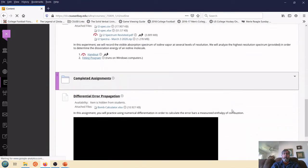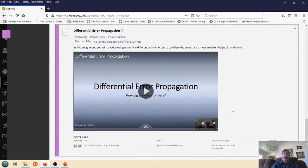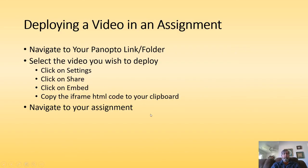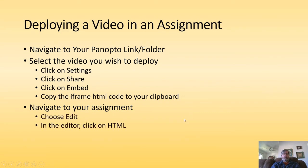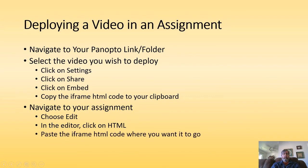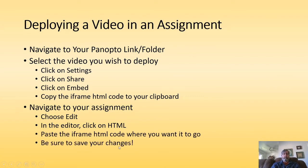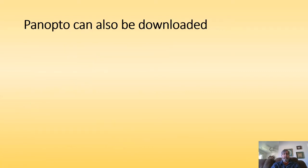And now when I look at my assignment, here is my video. Okay, great. So I navigate to the assignment, choose Edit. On the editor, I clicked on HTML. I pasted the iframe code. And make sure you save your changes because that can be an issue.